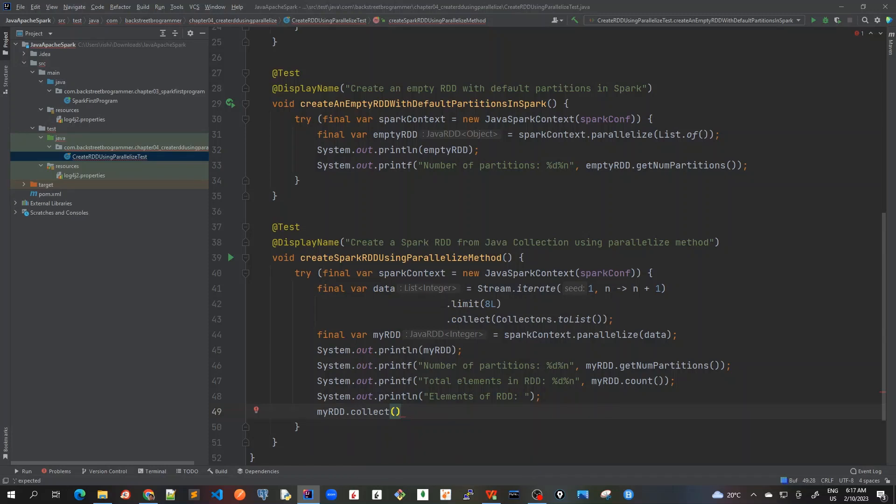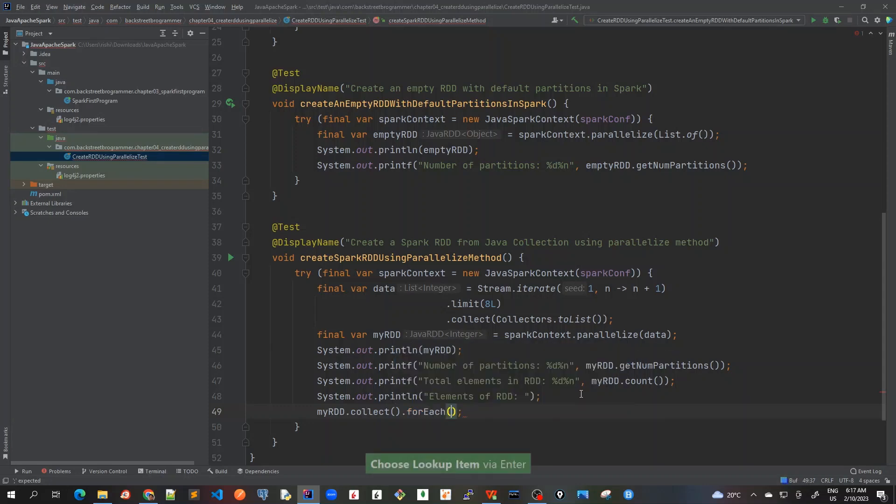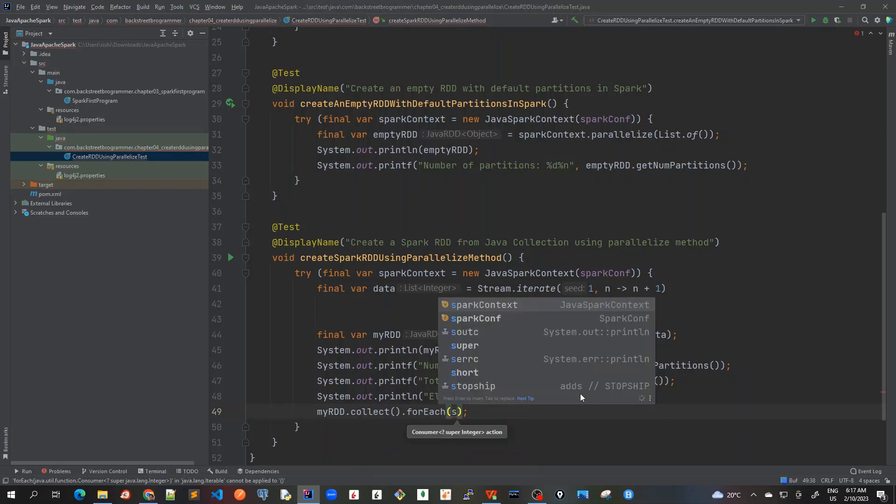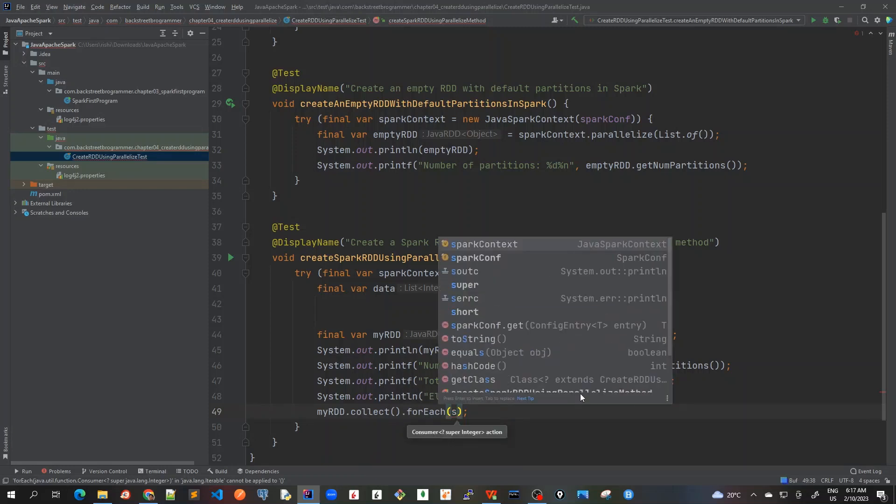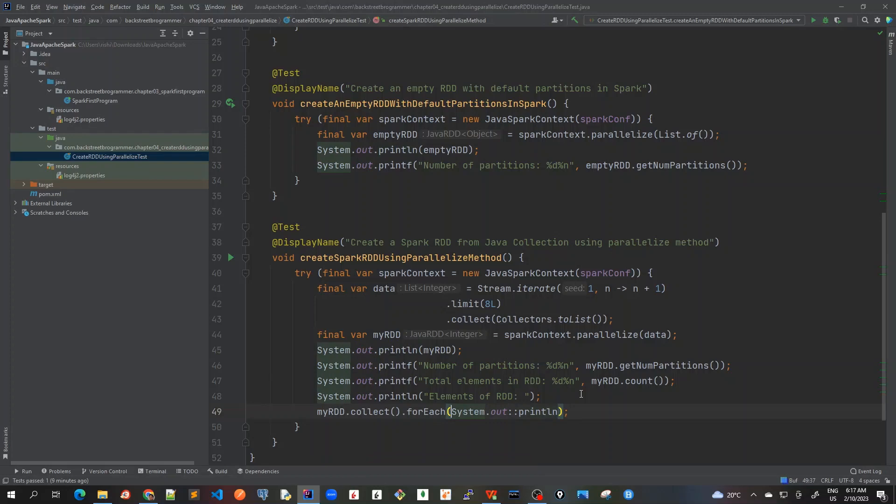Now we have this useful method myRDD.collect. If there are number of partitions made across several worker nodes, it will collect all this information back to the driver program. Then we can call forEach, similar to the Java stream forEach, and then we will print out this information.